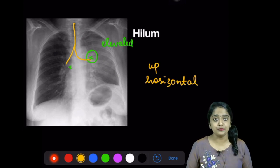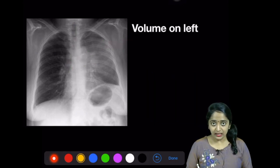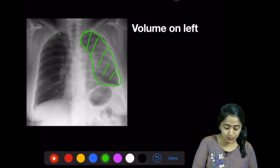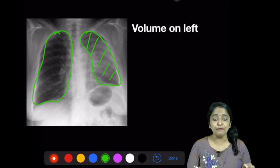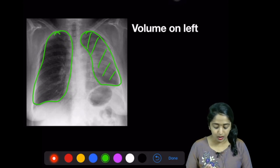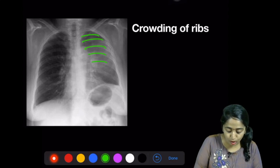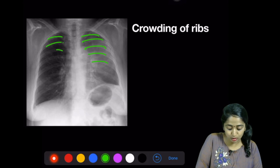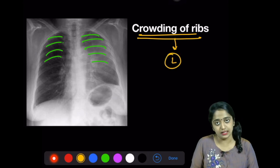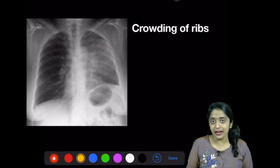The left bronchus is pushed up and it's more horizontal, so you have the hilum pulling up the left bronchus. What else is abnormal? Strikingly, the volume on the left side is much lower or reduced compared to the right side — so there is definite volume loss. Looking at the thoracic structure carefully, you can see that the ribs on the left side are more closely spaced than on the right side — in other words, you have crowding of the ribs on the left side.